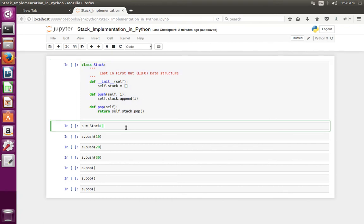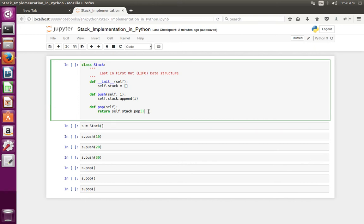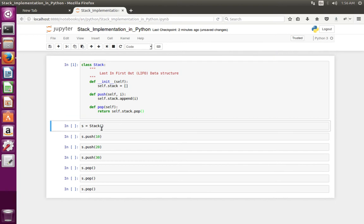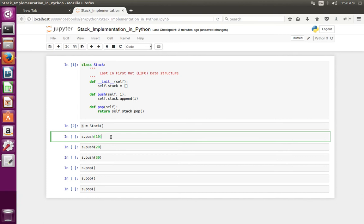So let me check. So here I am going to create an instance of stack class. Then in the next line I am going to call the push method and pass 10 to that.